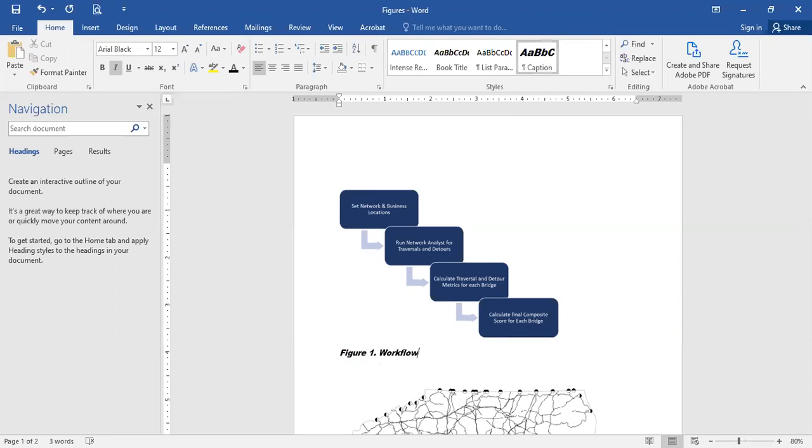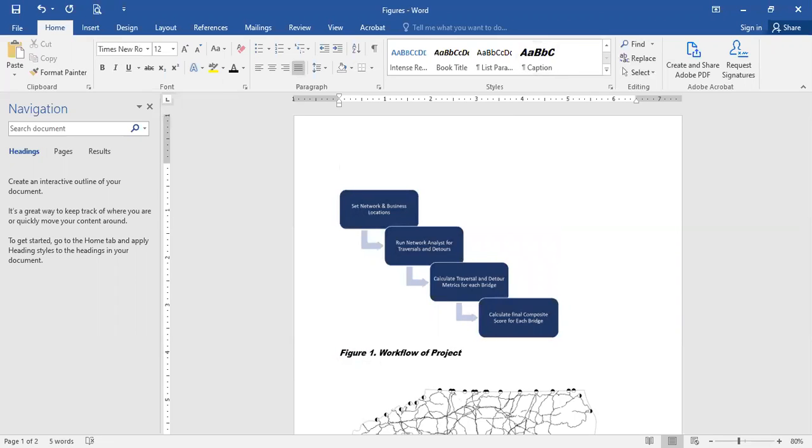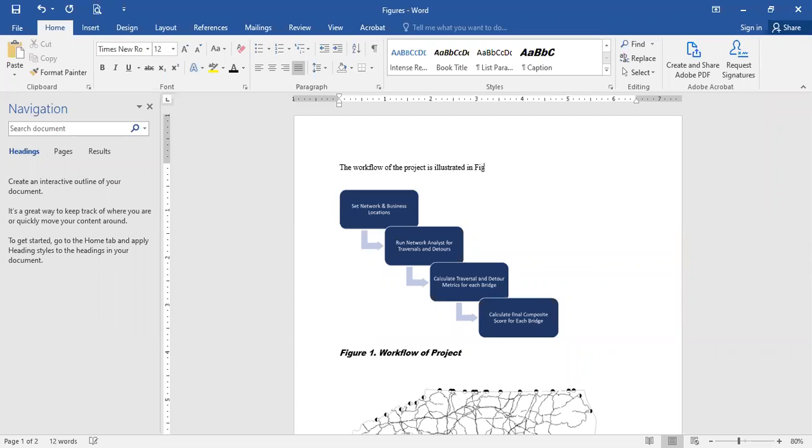So I'm going to call it workflow of project, and then I likely would have some text that says something. So let me say the workflow of the project is illustrated, and a lot of times you'll see somebody just type in figure one, but again, we want to automate this.